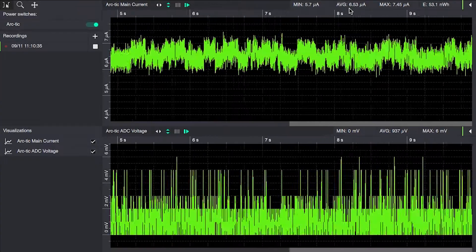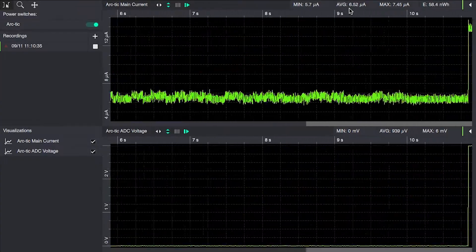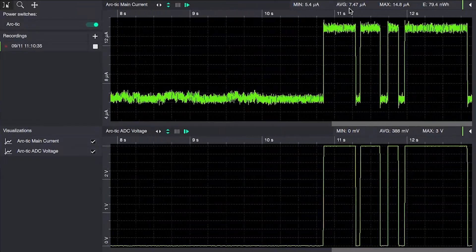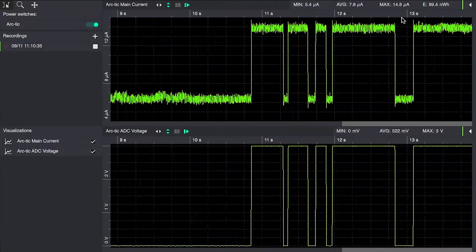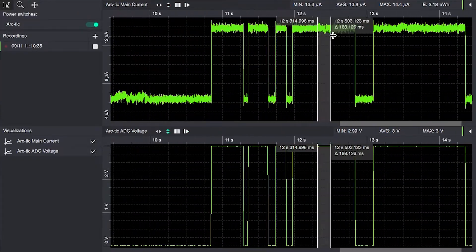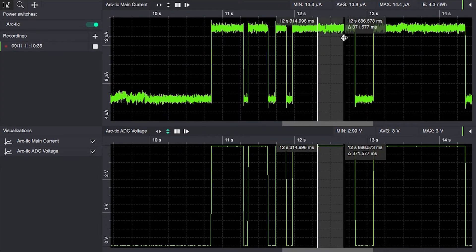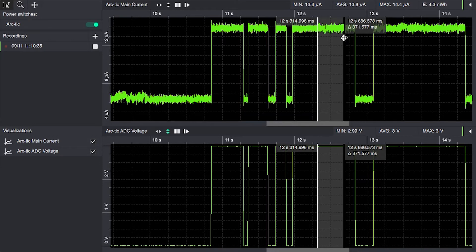When it detects motion it will now increase that to thirteen point nine microamps. This is due to the current flowing into the ADC input pin.